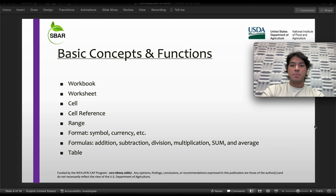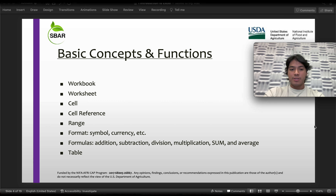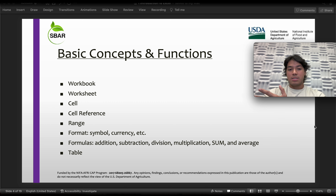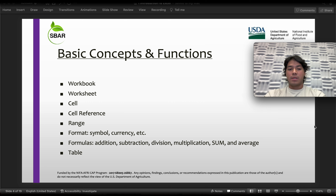Starting with basic concepts and functions, we have the workbook, which is the main file, followed by the worksheet, cell, cell reference, range, and format such as symbol, currency, etc. Then we have formulas such as addition, subtraction, division, multiplication, sum, and average. And last we have tables.